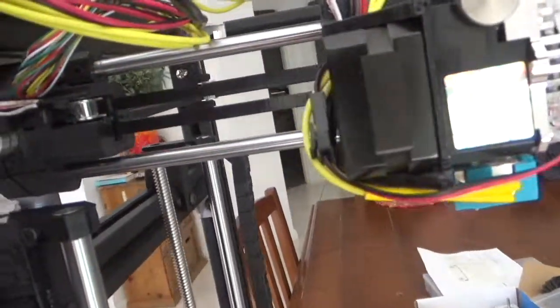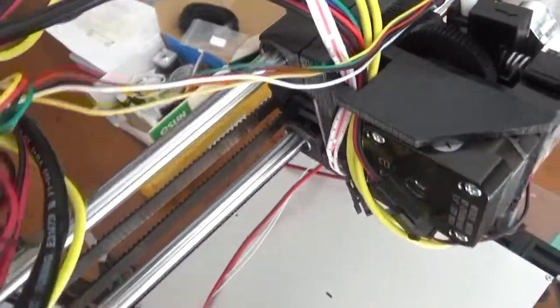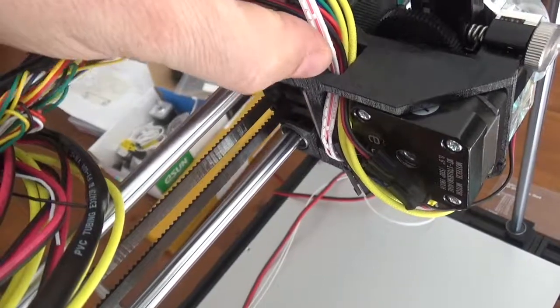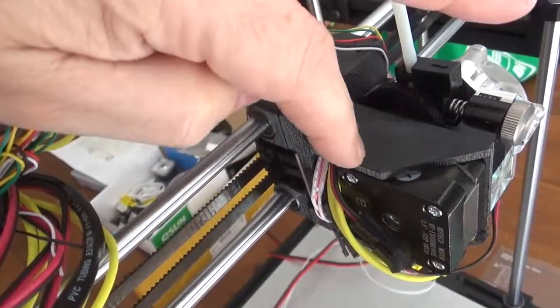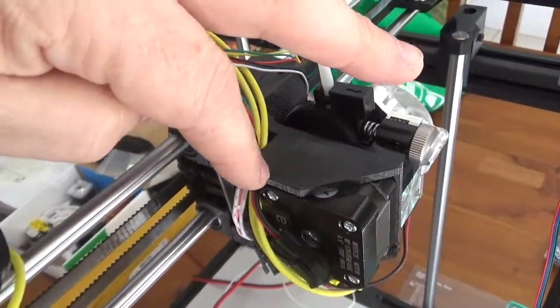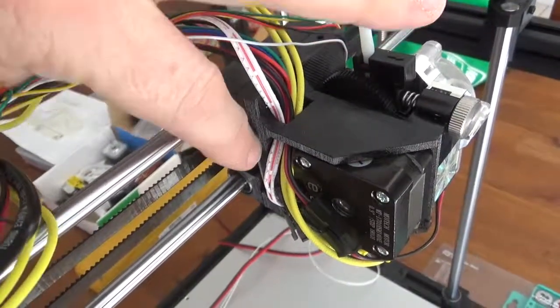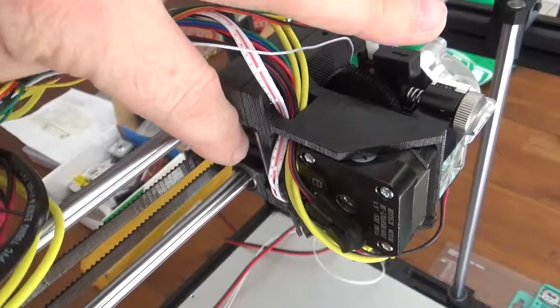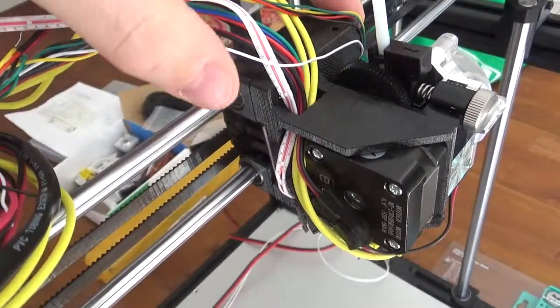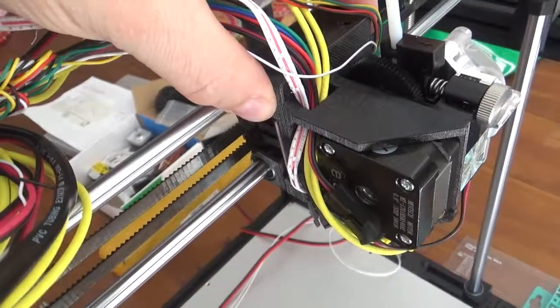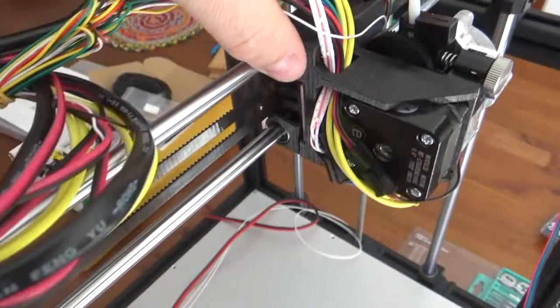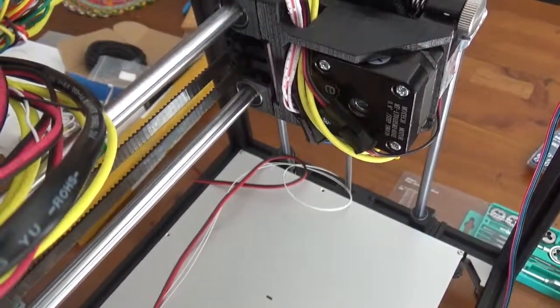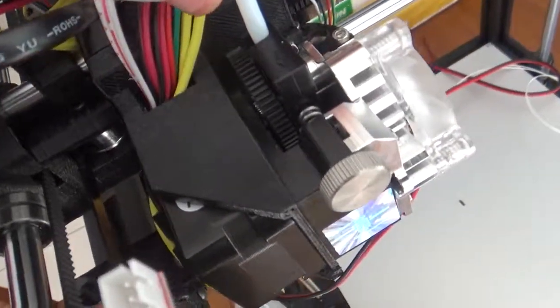I've actually got the extruder mounted up now. Look, one thing I have found, and I think it's just the quality of this print is not fantastic. When I tried to fit this limit switch it was tight as tight as all get out and it caused me quite a bit of problem. I had to do quite a bit of filing of here to get it to actually fit and everything like that. It does work.